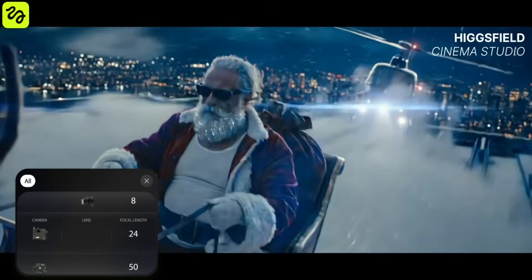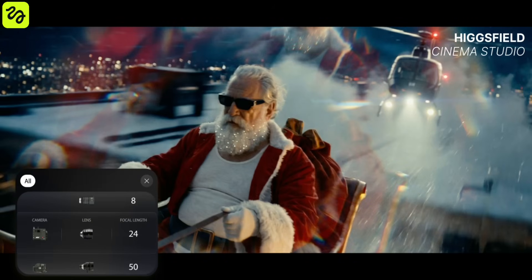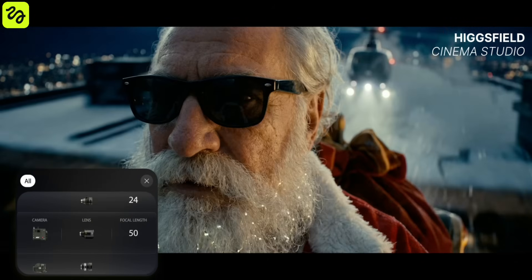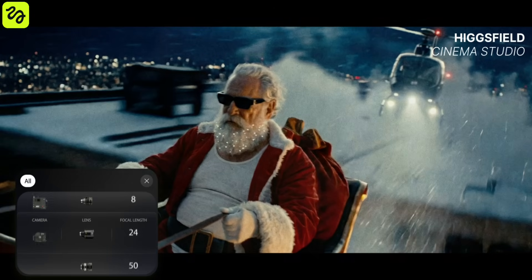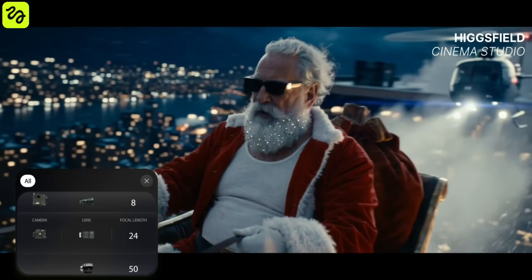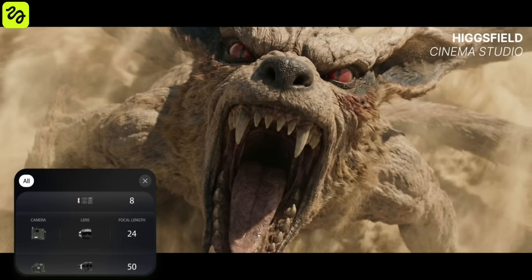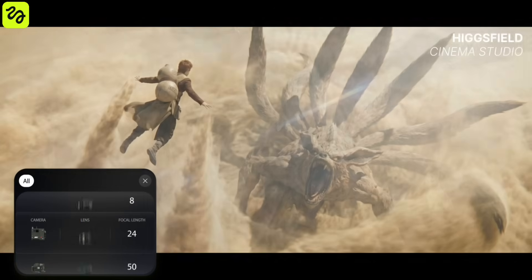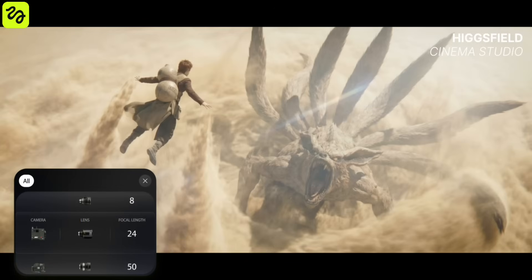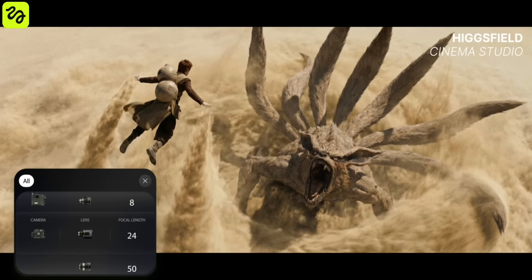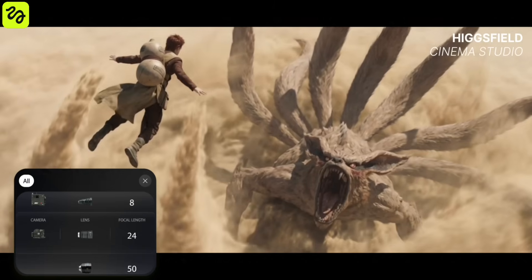You're not simply typing a prompt and hoping it works. You're selecting the camera body, the lens, the focal length, the shot type, and how the camera moves within the scene. That's why the results feel cinematic, stable, and purposeful.